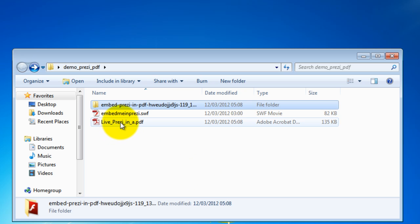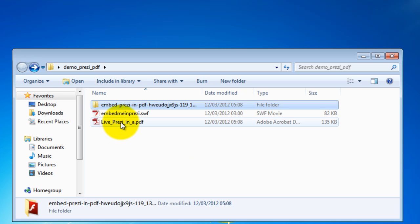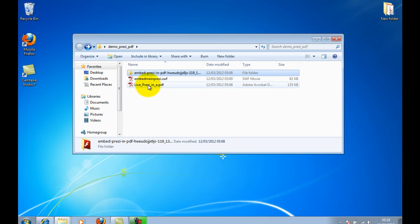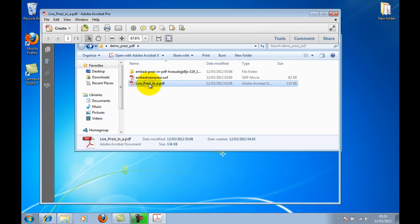This is my PDF document. Let me just open that, because this is what we're going to use to embed the Prezi within.